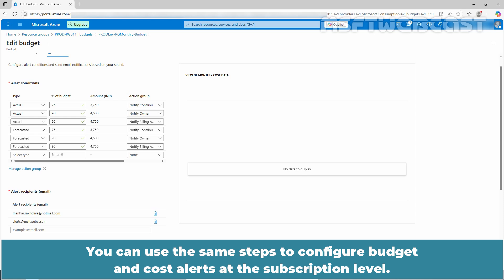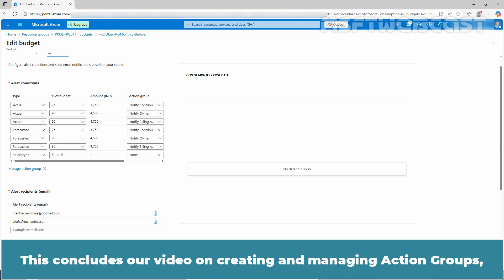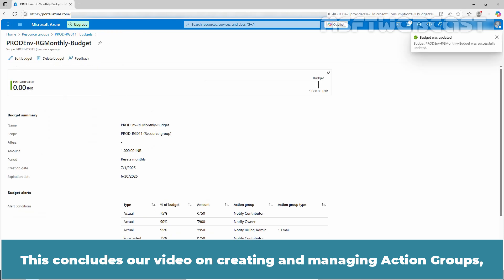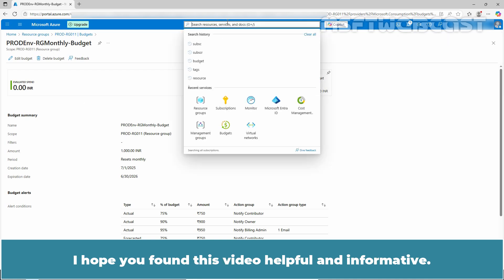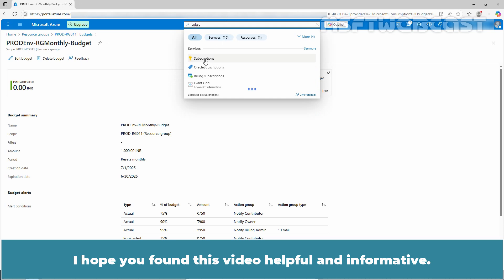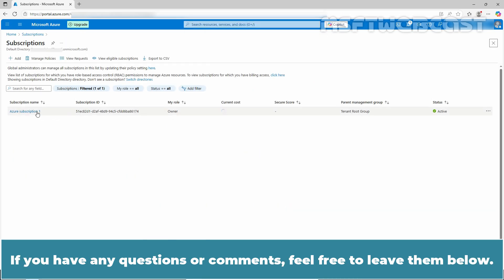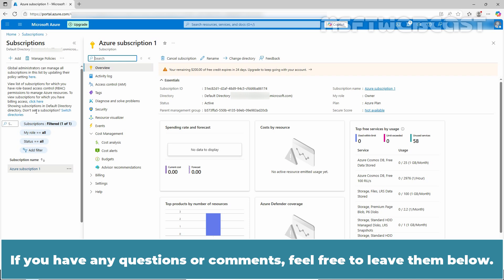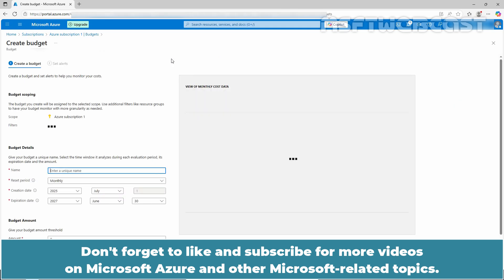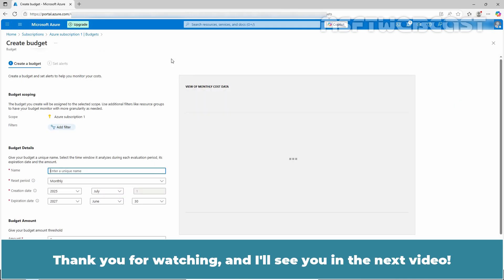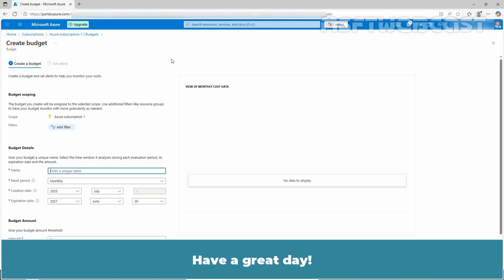You can use the same steps to configure budget and cost alerts at the subscription level. This concludes our video on creating and managing action groups and how to use them when setting up Azure budgets and alerts. I hope you found this video helpful and informative. If you have any questions or comments, feel free to leave them below. Don't forget to like and subscribe for more videos on Microsoft Azure and other Microsoft related topics. Thank you for watching and I will see you in the next video. Have a great day.